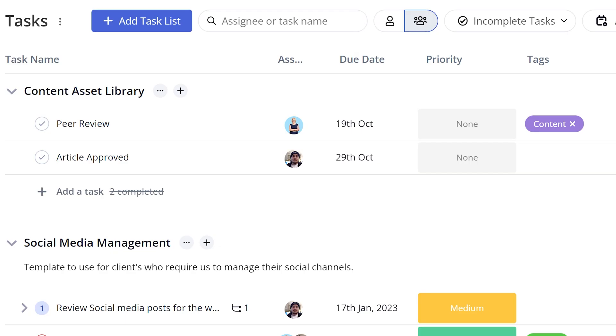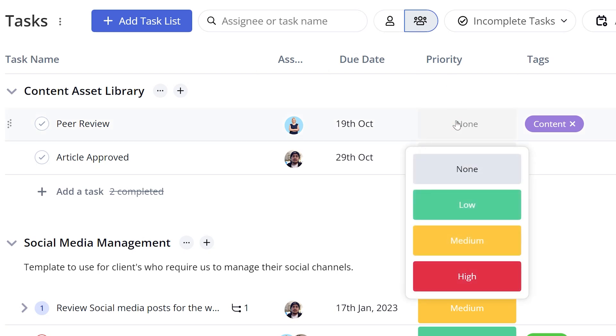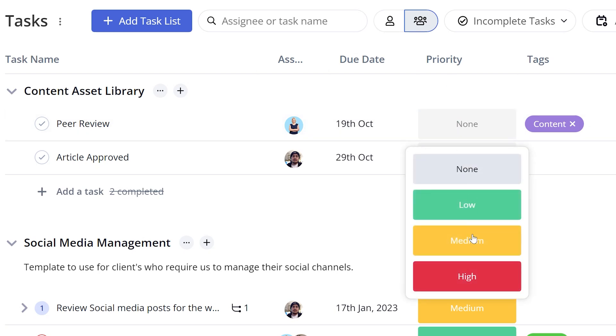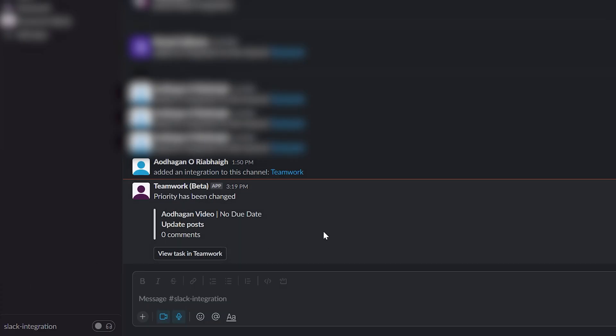Once the automation is triggered, in this case by updating priority on a task, it will automatically populate a message in the Slack channel.